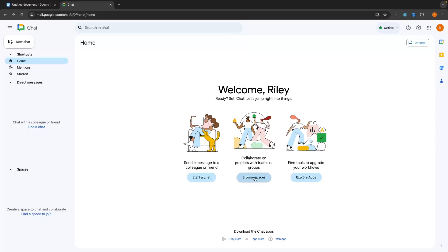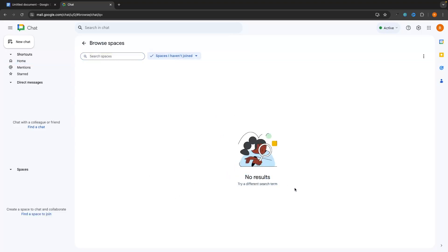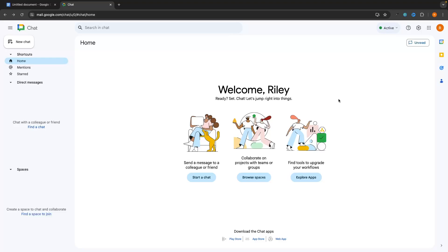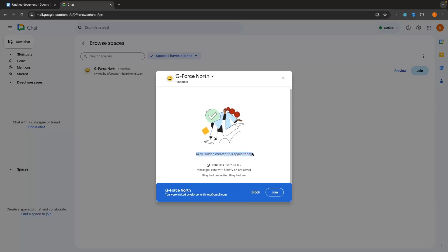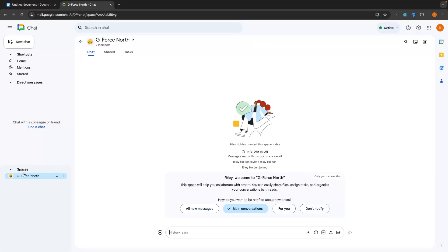In terms of browse spaces, if we click into this right now, you can see there are no results, meaning I don't have anybody who has invited me to a Google workspace. If you are a member of a team or want to be invited to a workspace, ask the owner to invite you using your email address. Once invited, you can preview the group to see chat history and when the space was created, then choose to join or block.